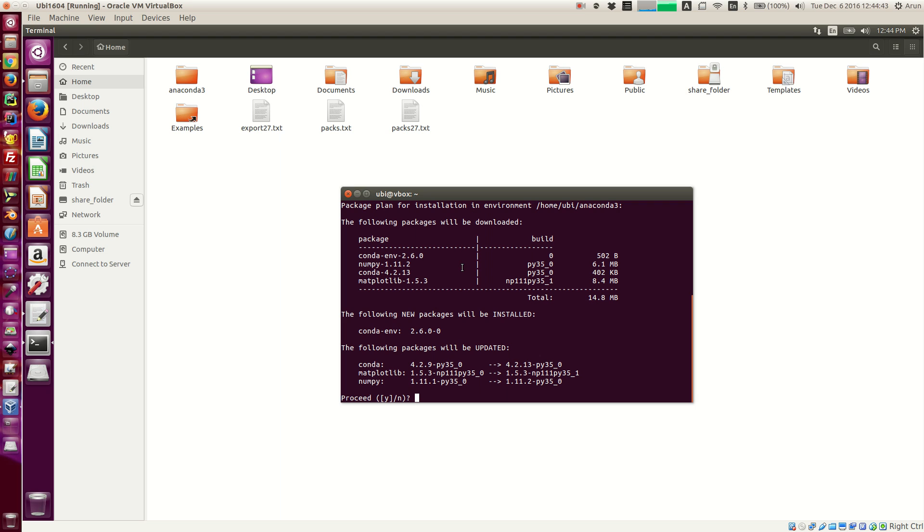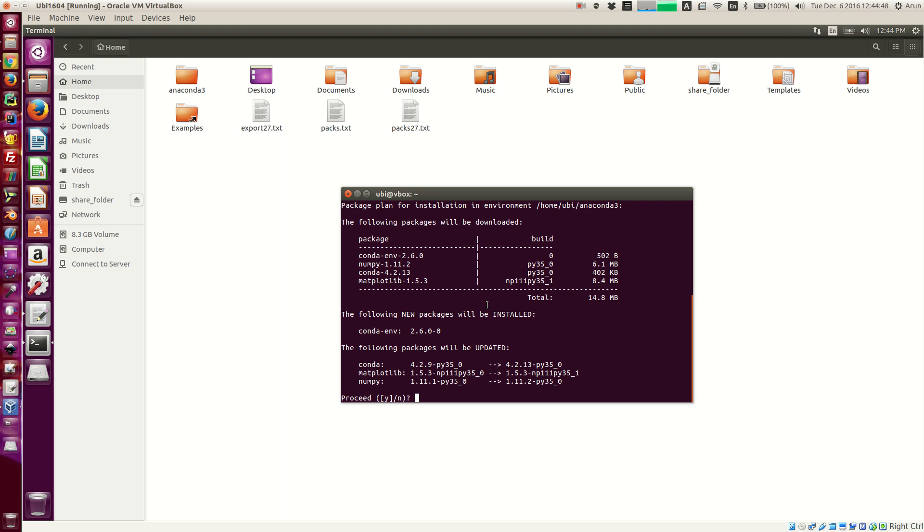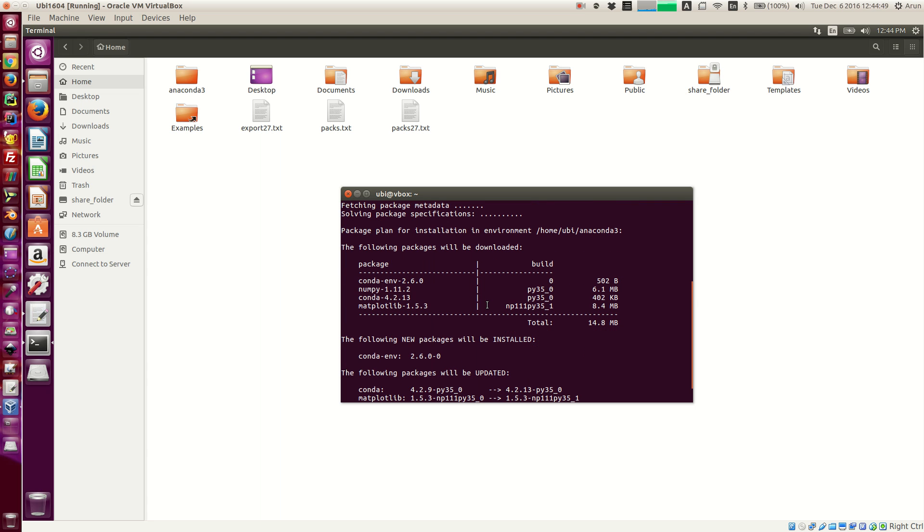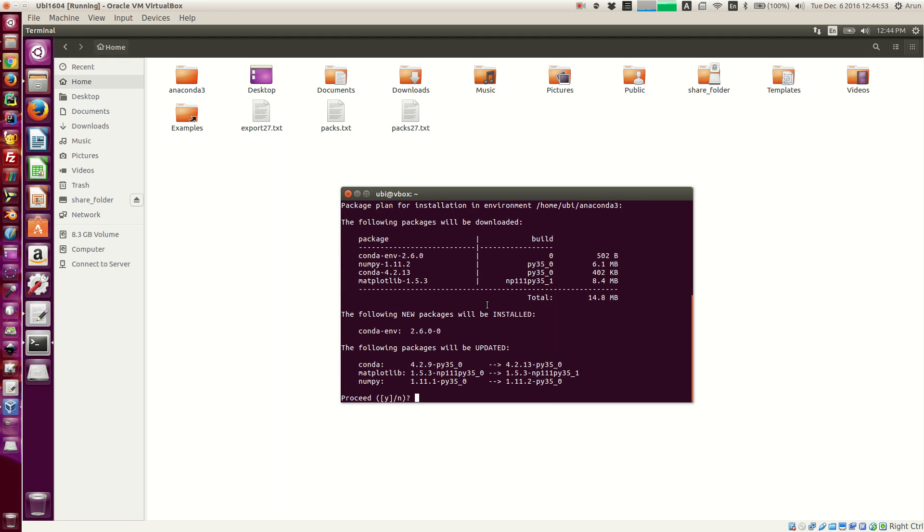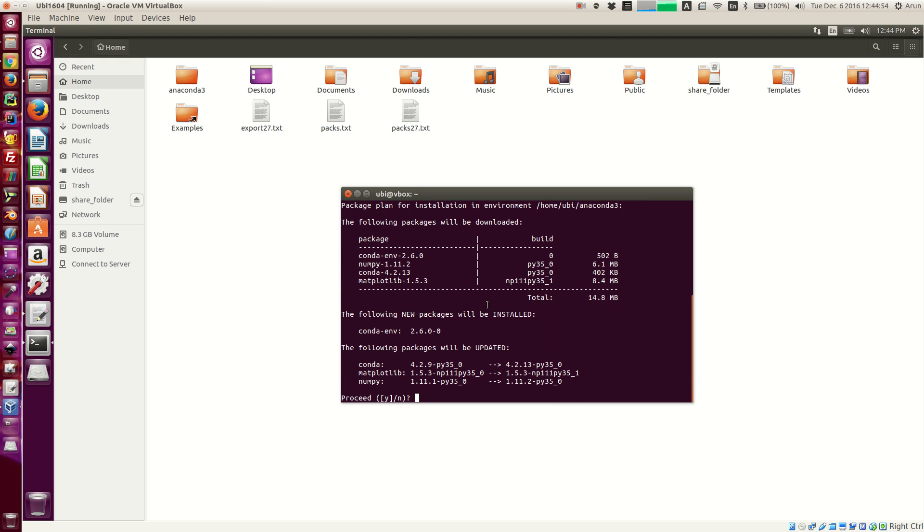So if you look at it, it says it will download numpy and matplotlib. It did not download scipy because I think scipy is already updated in my installation so it didn't need that.